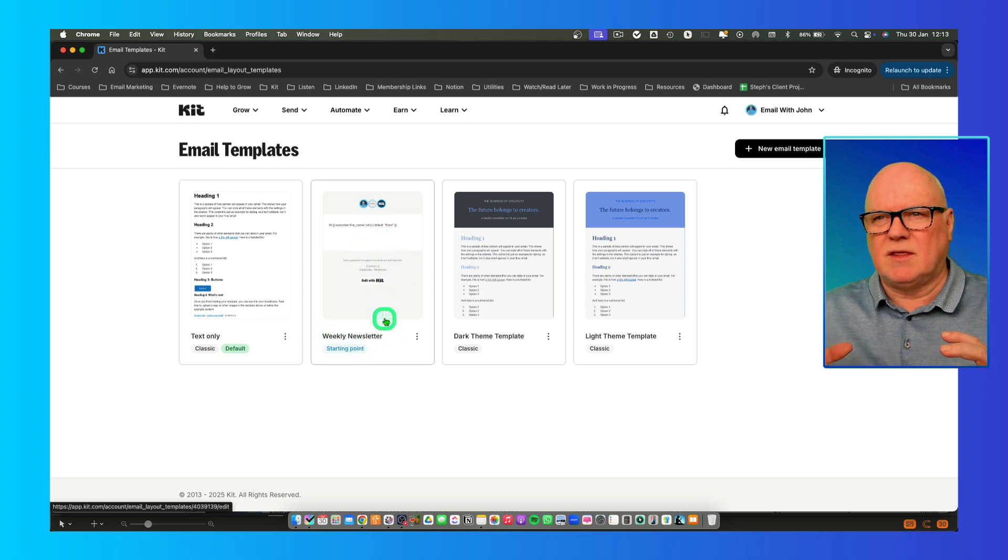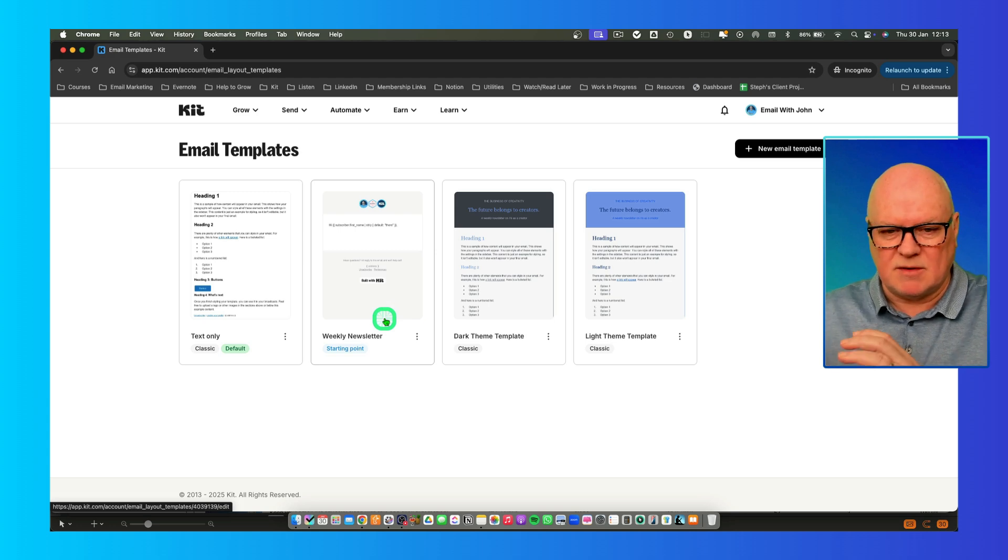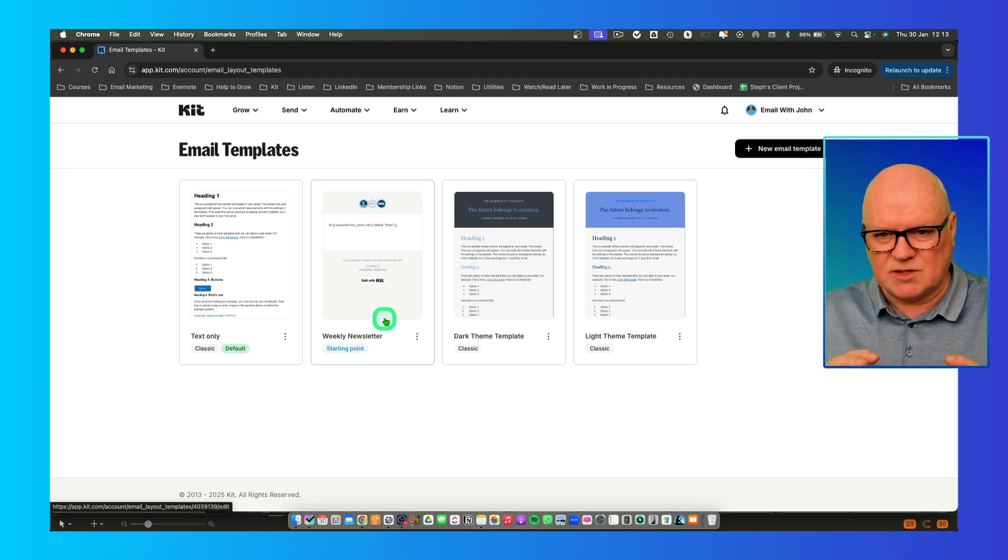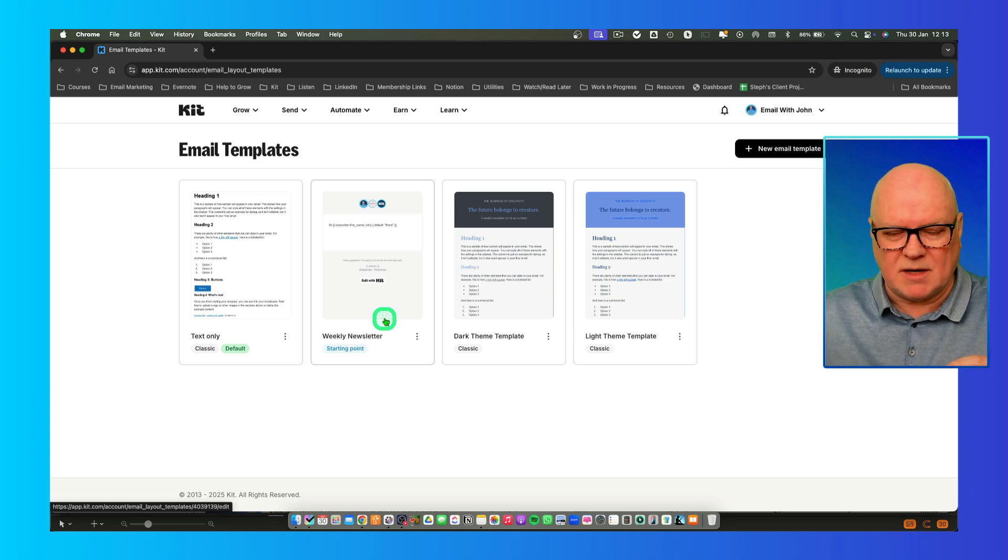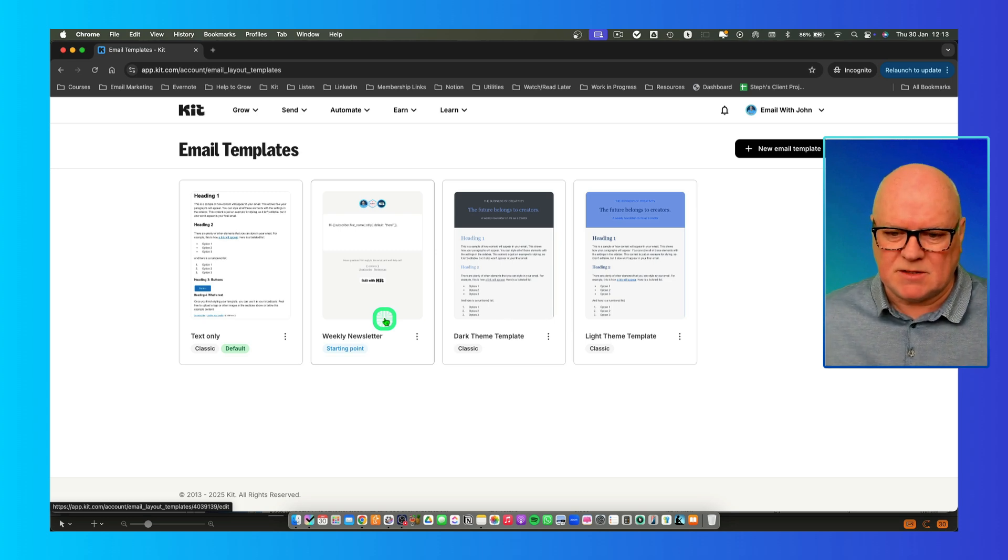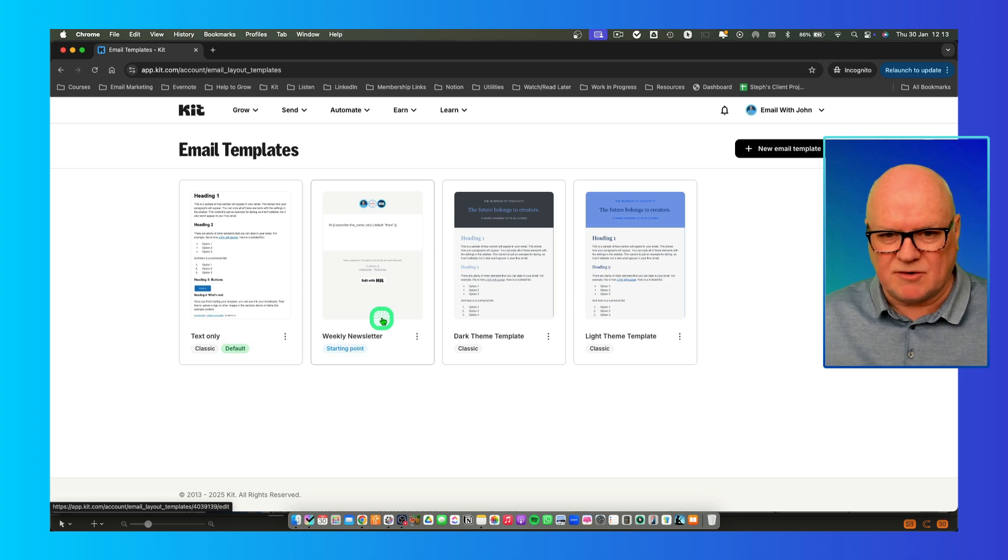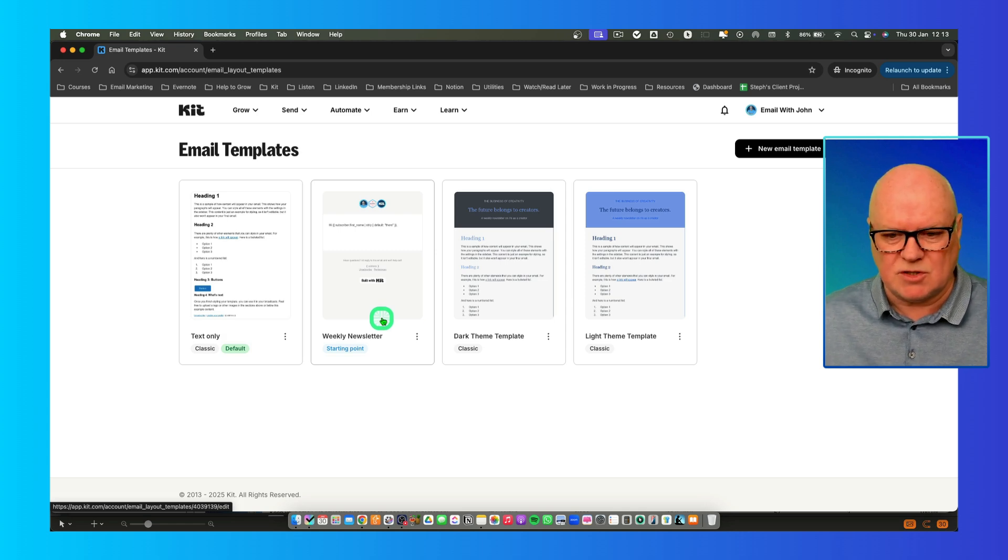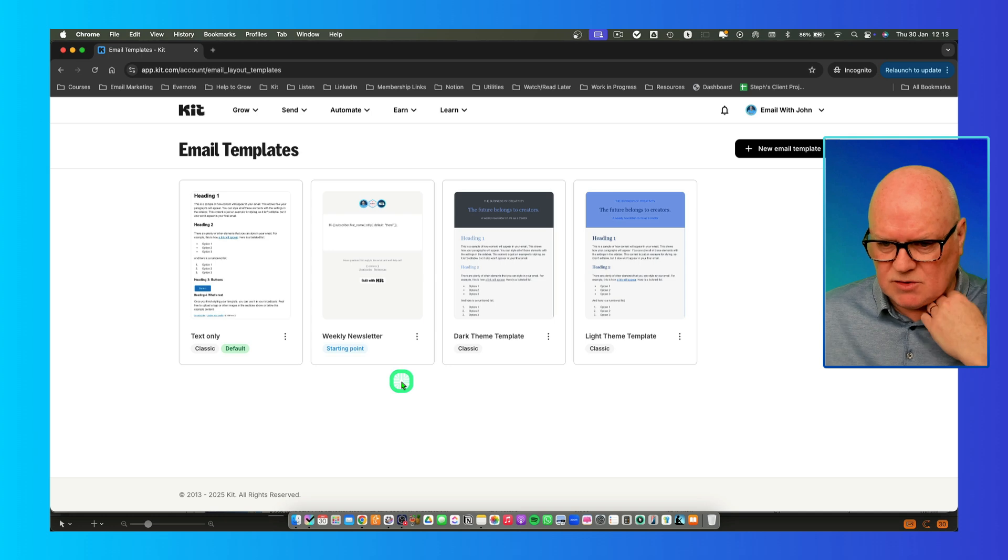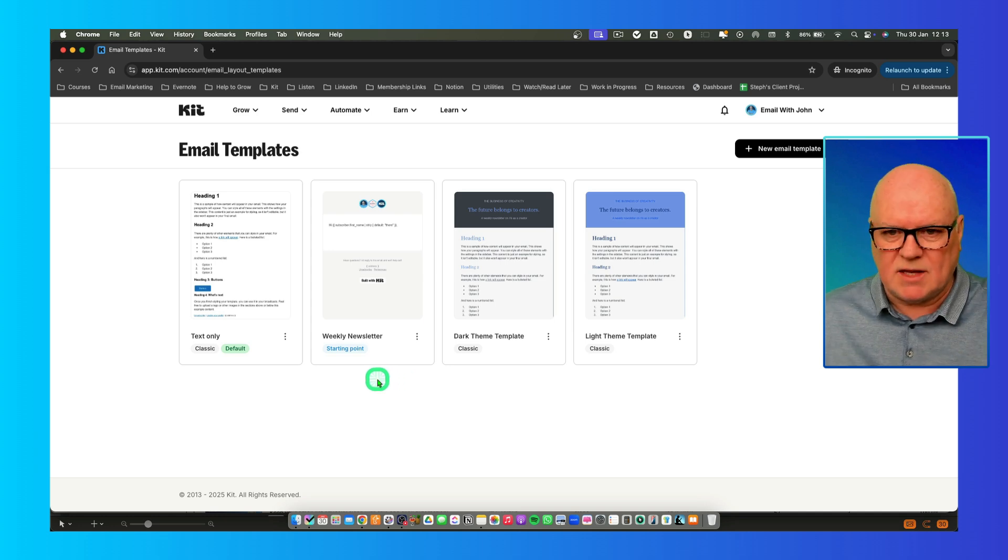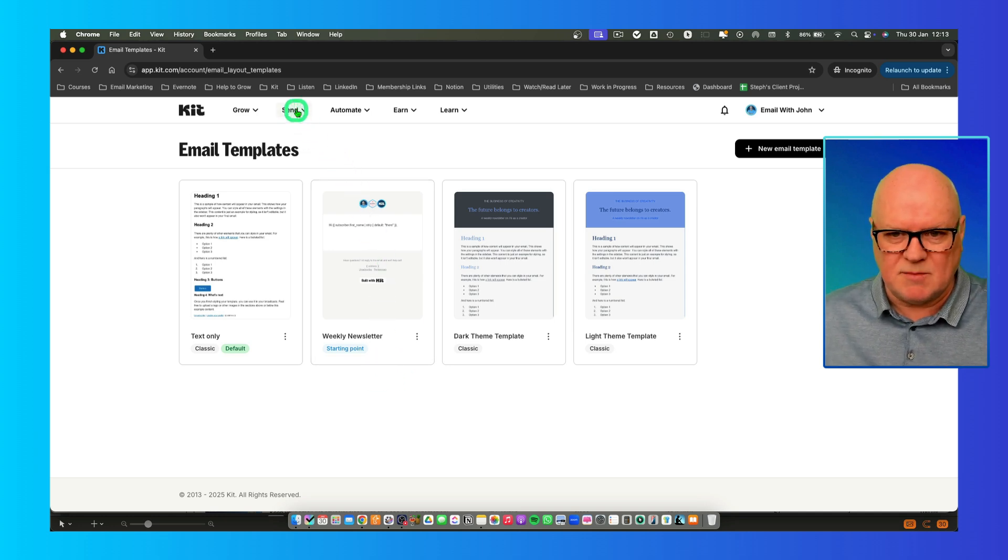The action of creating an email template and the action of creating emails are two separate things. Email template, you create it once and then you can use it many, many times. Some people get confused about email templates and they start creating content inside them, which you don't want to do. Now that we've created the template, the next thing we're going to do typically is create an email.